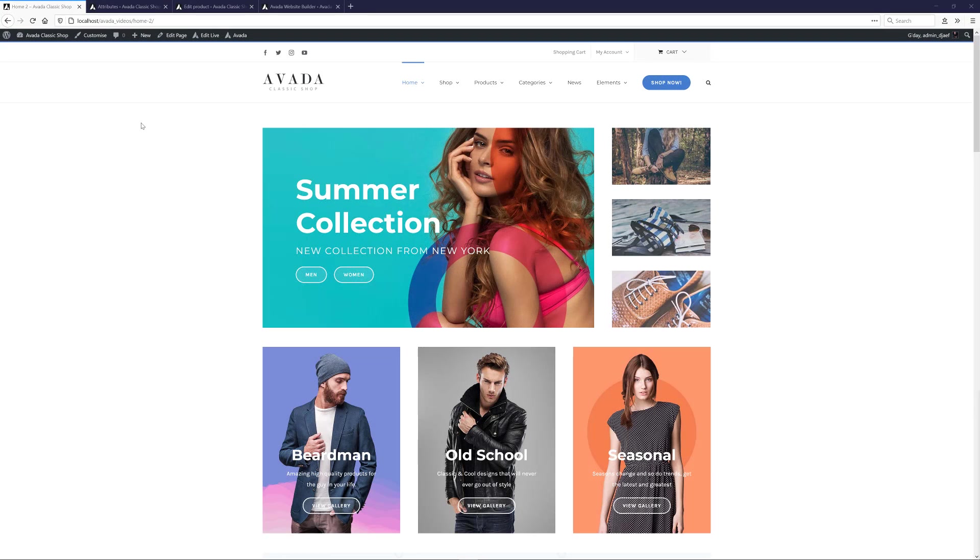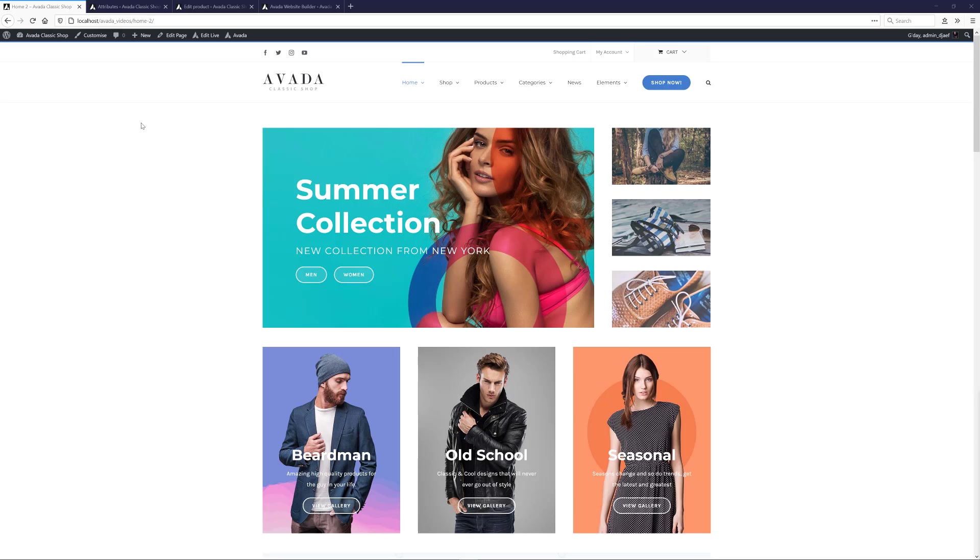As part of the Avada WooCommerce Builder released in Avada 7.2, we also added three Avada Attribute Types to WooCommerce: Avada Color, Avada Image and Avada Button. These Attribute Types can be used for variable products in both standard WooCommerce layouts, as well as in Avada layouts with the new Woo Add to Cart element. Let's see how this all works together.